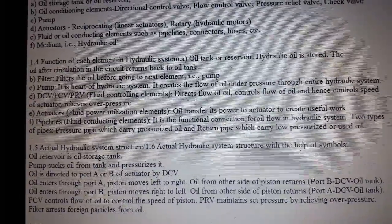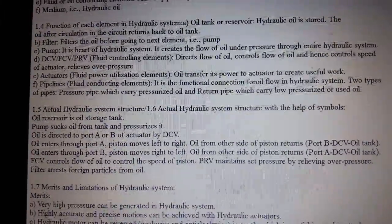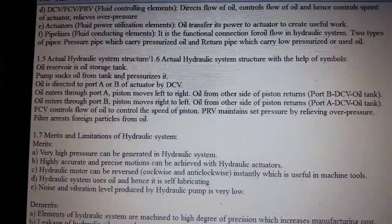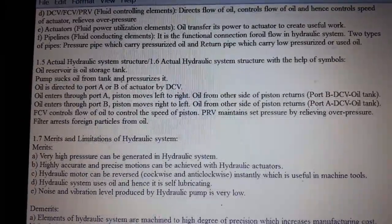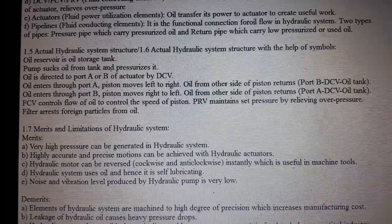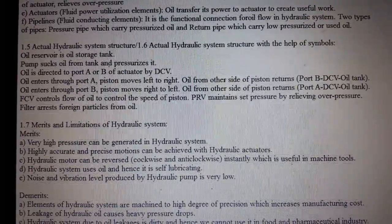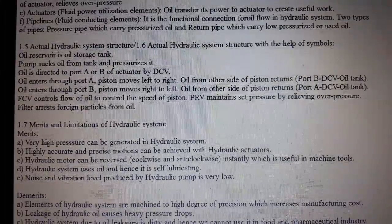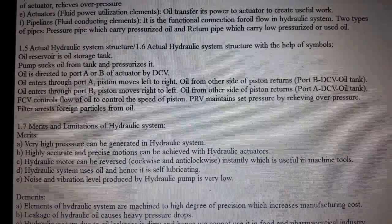Actual hydraulic system structure with help of symbols: the oil reservoir is the oil storage tank. The pump sucks oil from the tank and pressurizes it. Oil is directed to port A or port B of the actuator by the DCV. When oil enters through port A, the piston moves from left to right. Oil from the other side of the piston returns through port B, then through the DCV, then to the oil tank.